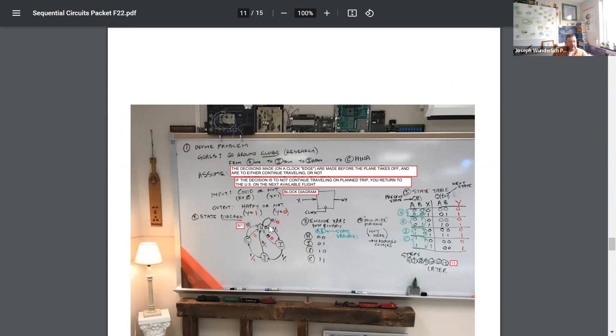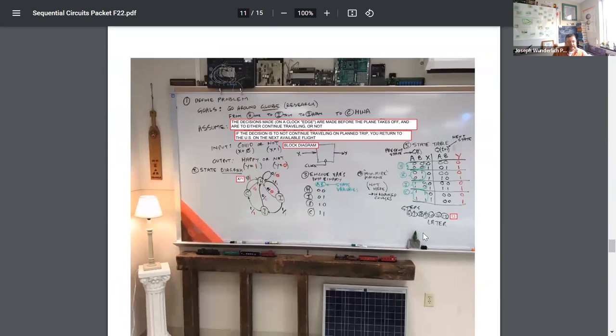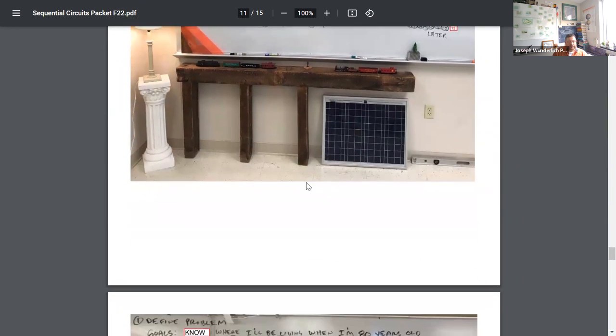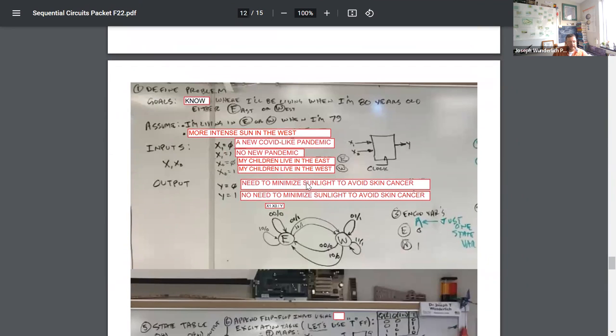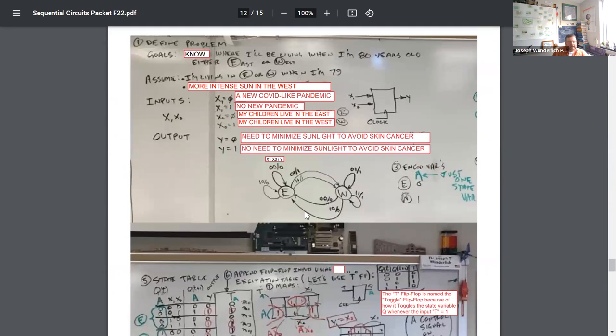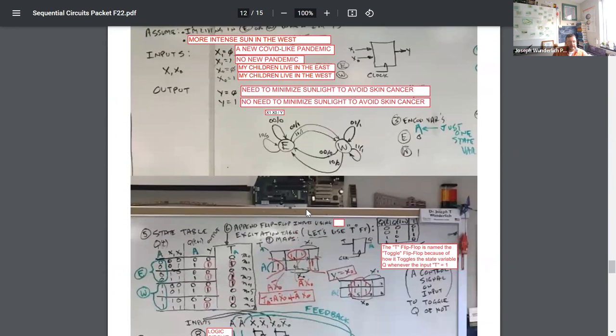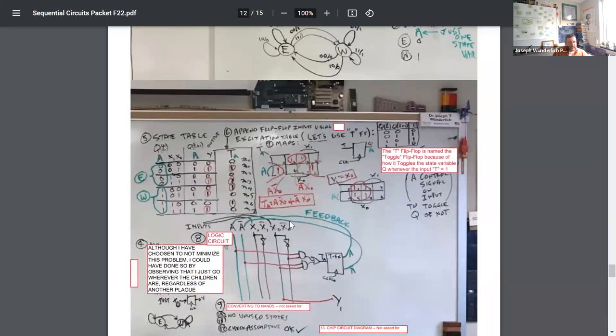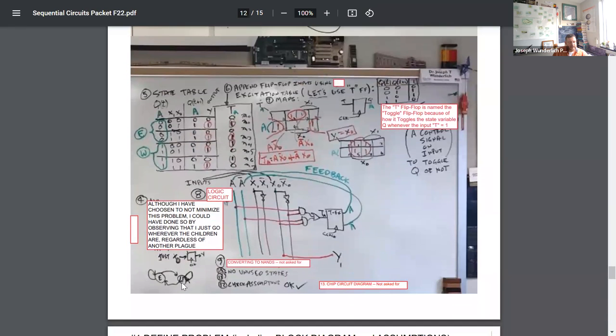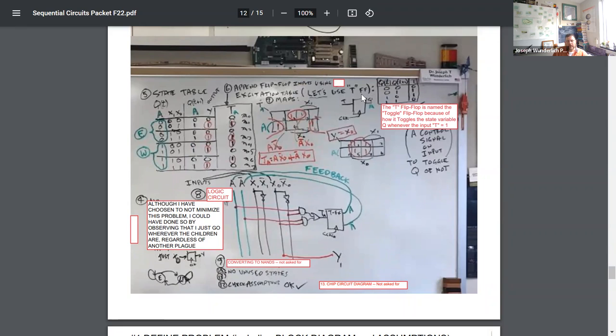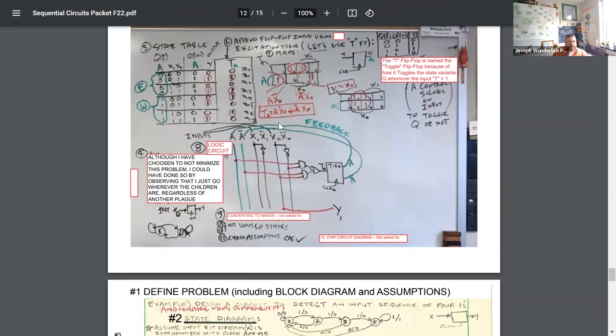There's different examples here. Given a finite or given a word problem, make a finite state machine, then design it, come up with a state table. State table represents the finite state machine, represents the word problem. Once you have the state table from the state diagram, you append flip-flop inputs depending on which flip-flop you're asked to use, and then you determine the logic that goes in front of these inputs based on the map and logic.